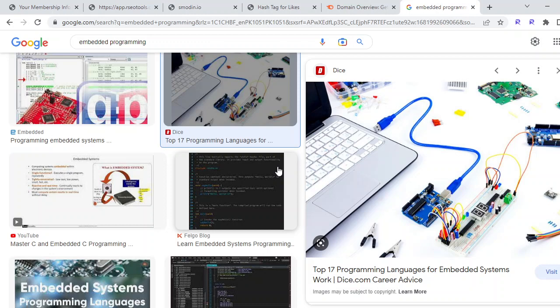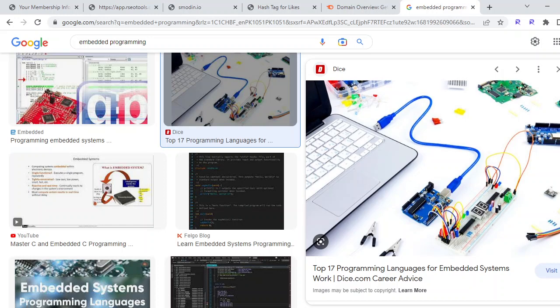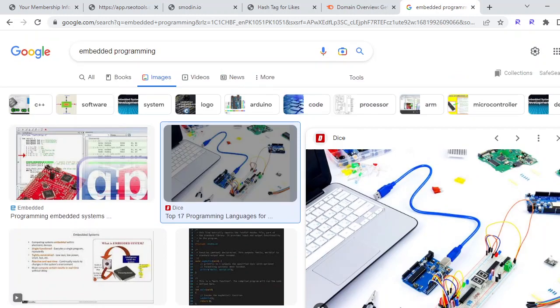Because of TinyML, there are possibilities to use machine learning on embedded systems as well. So embedded systems opens a lot of opportunities for you.